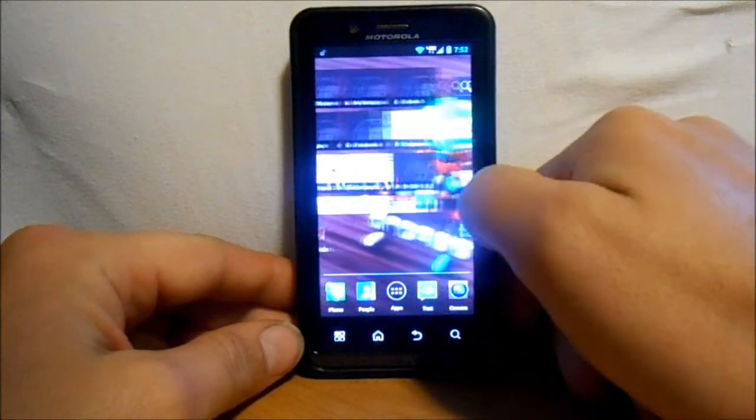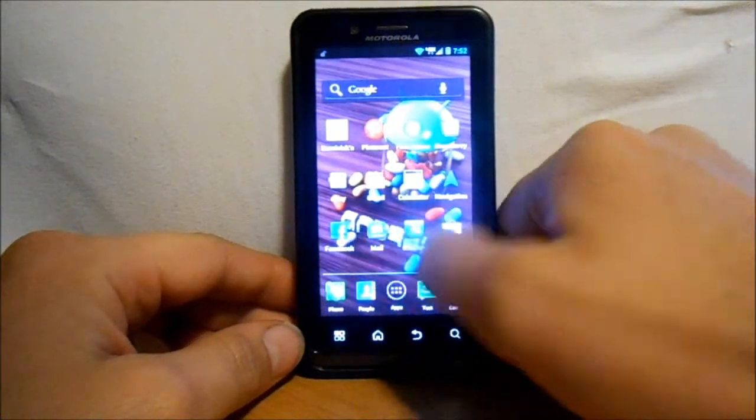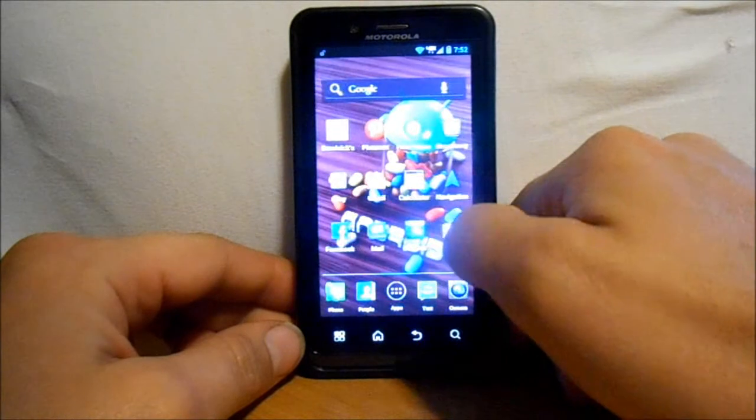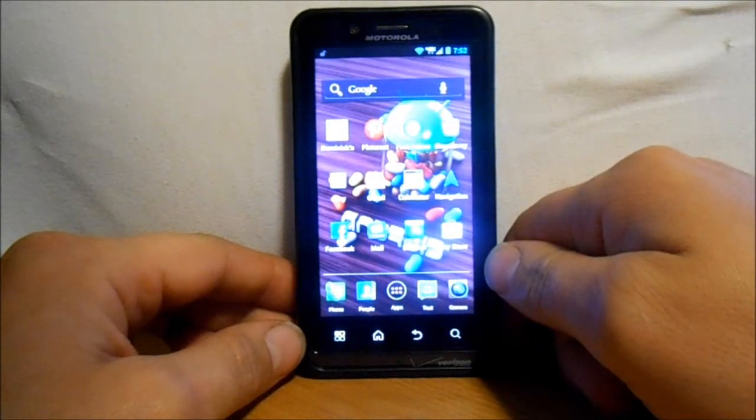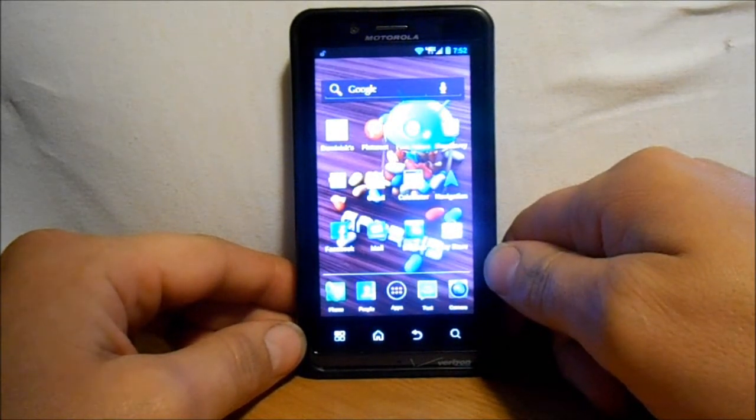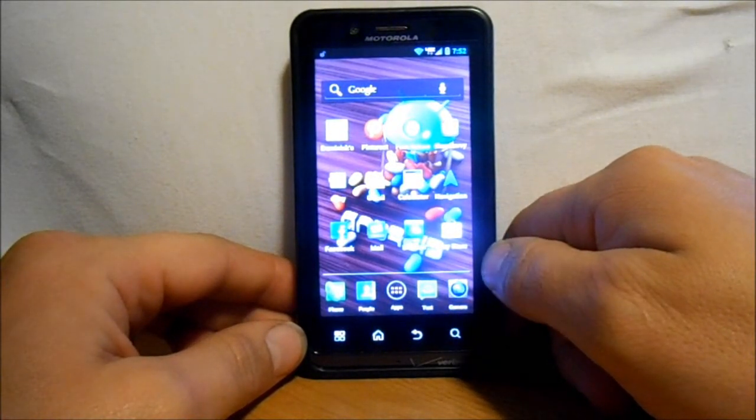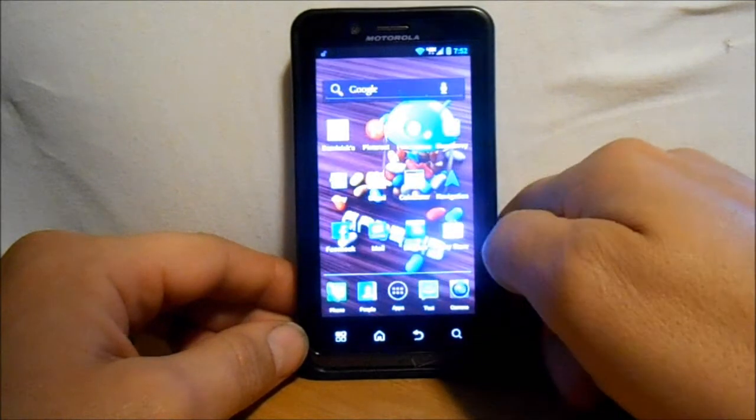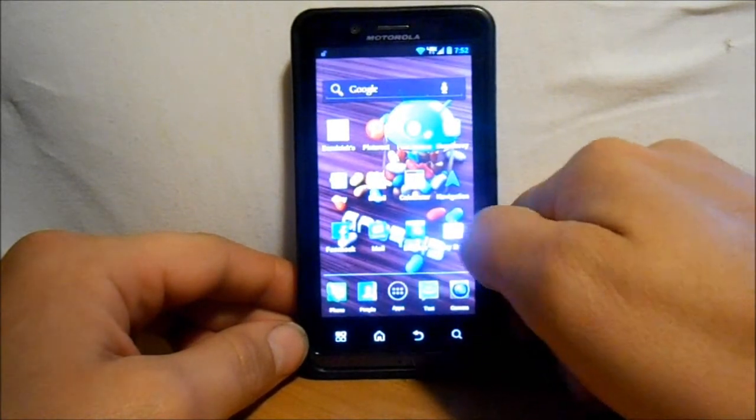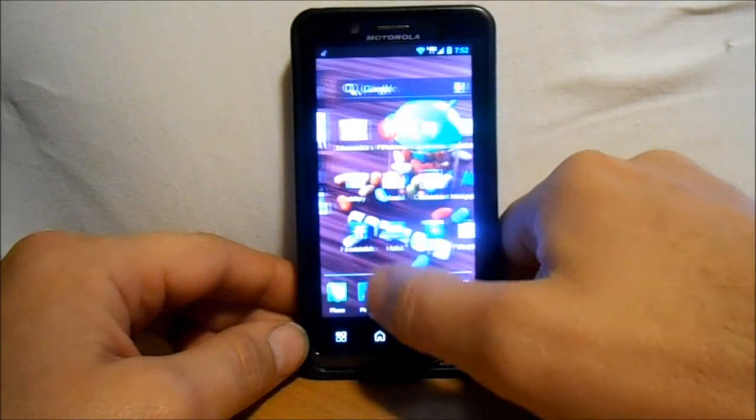Alright guys, today's video is going to be a ROM install and how-to. This is on my Droid Bionic and it is running stock Ice Cream Sandwich. So definitely you have to be on Ice Cream Sandwich.